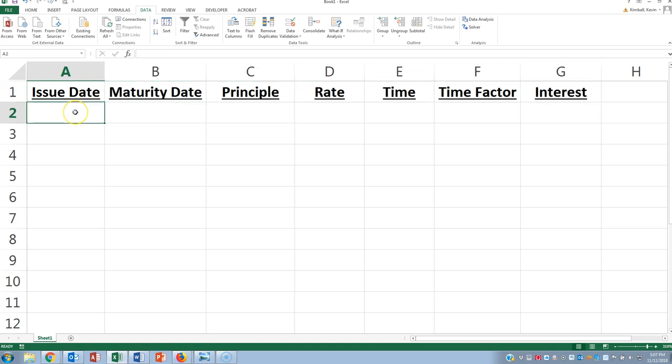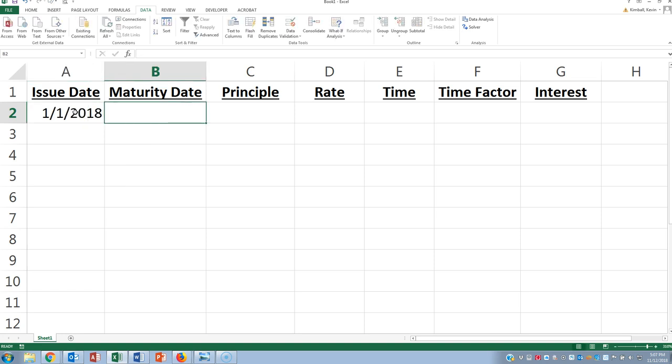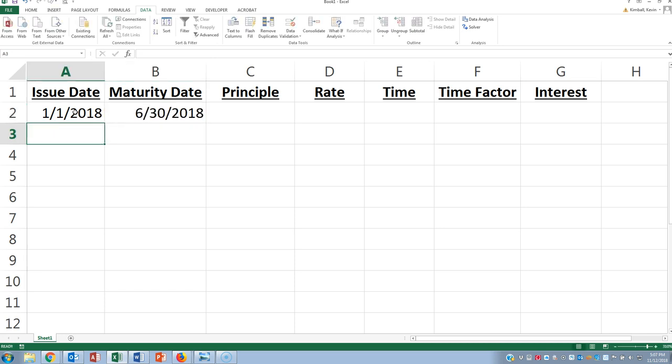So let's imagine, for example, the issue date of the loan, like a note receivable, was 1/1/18. And this loan is going to mature six months later.